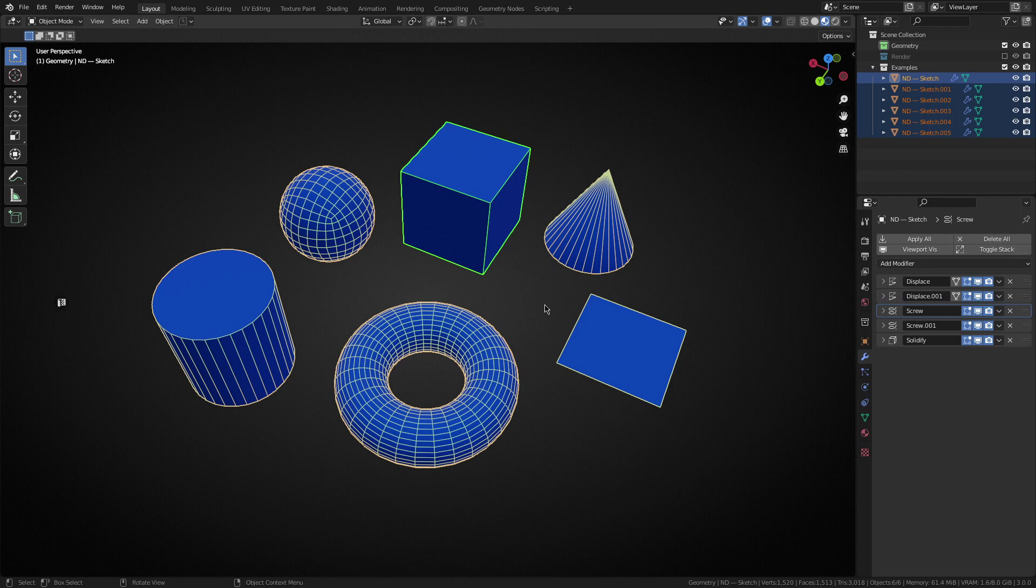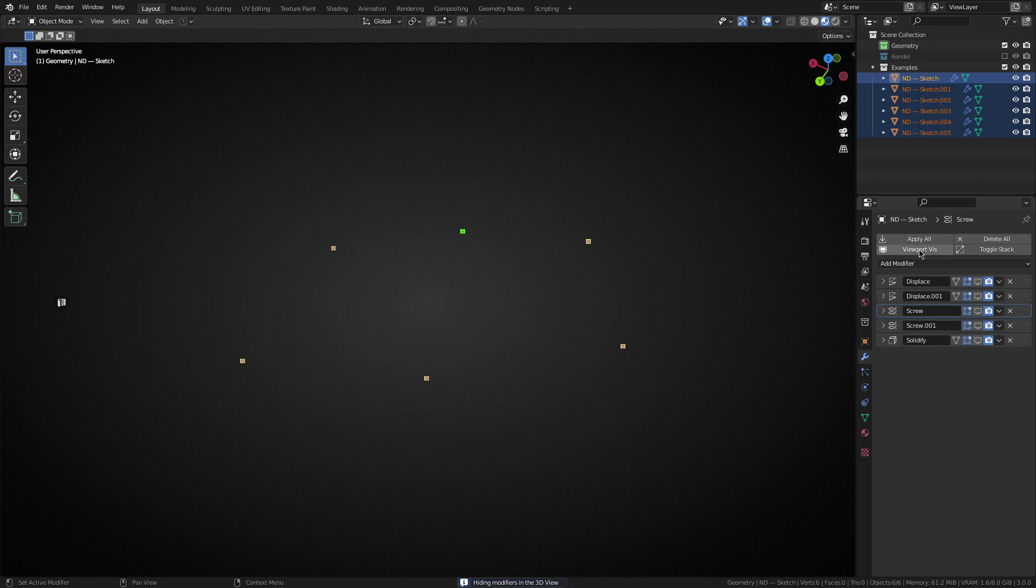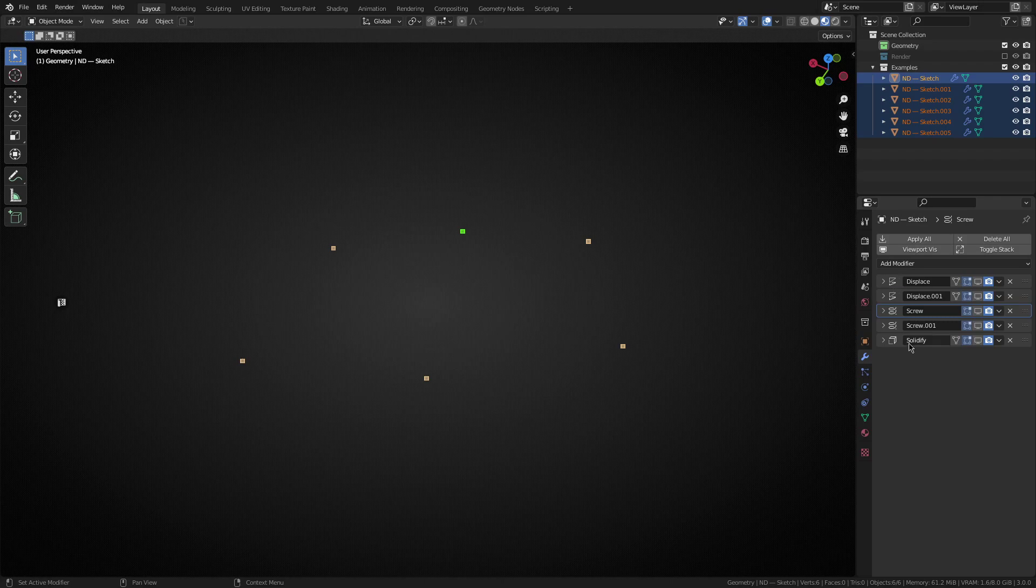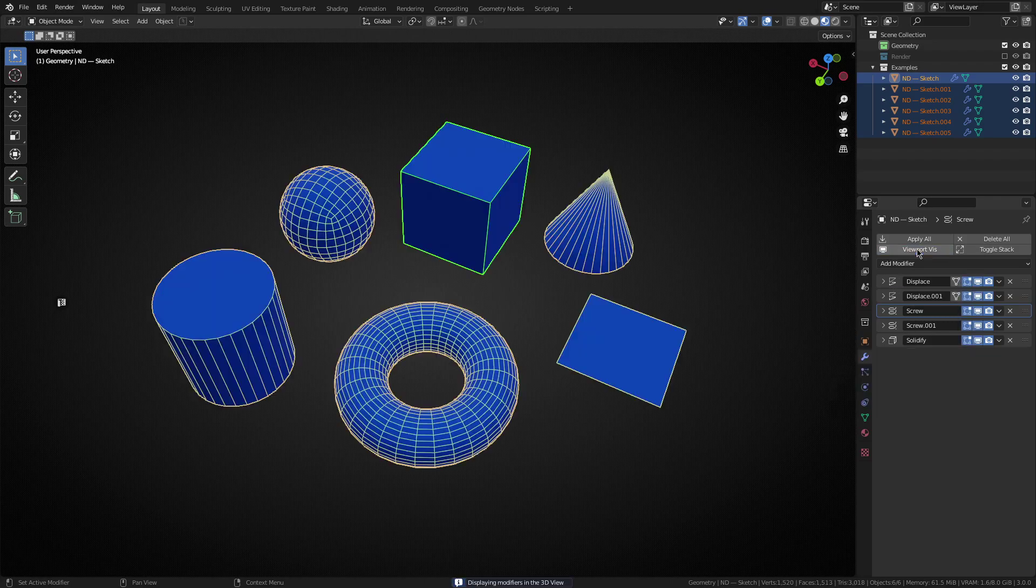So to show you an example, if we select all of these objects in the scene and turn off the viewport visibility for the modifiers, you can see we just have six vertices in front of us, one for each object, and then just a stack of modifiers applied to each one to create these fundamental shapes.